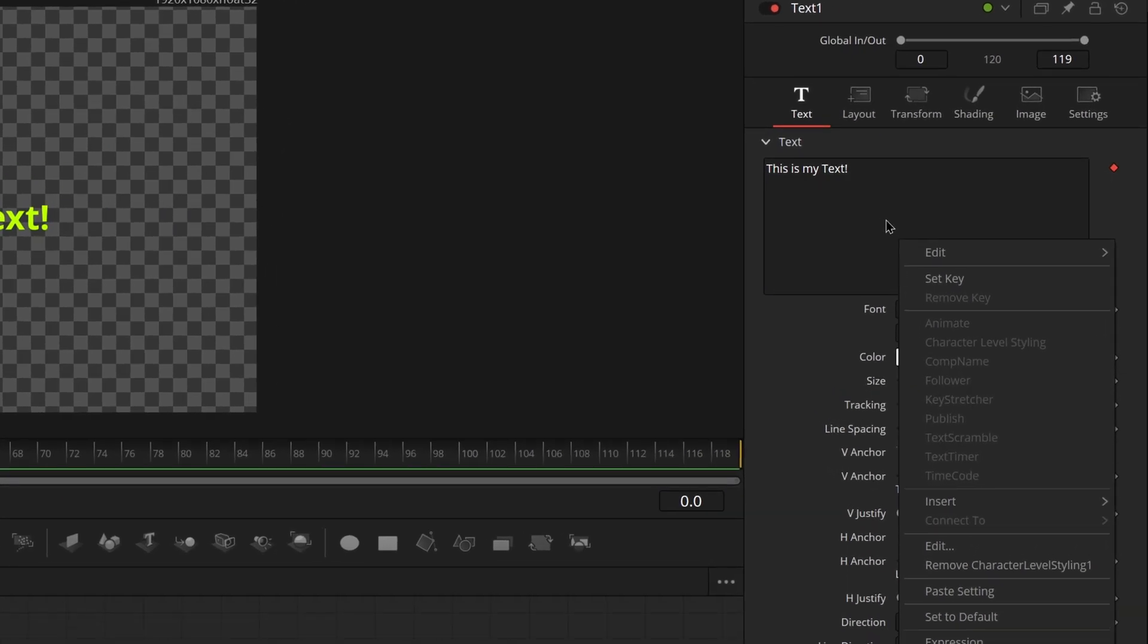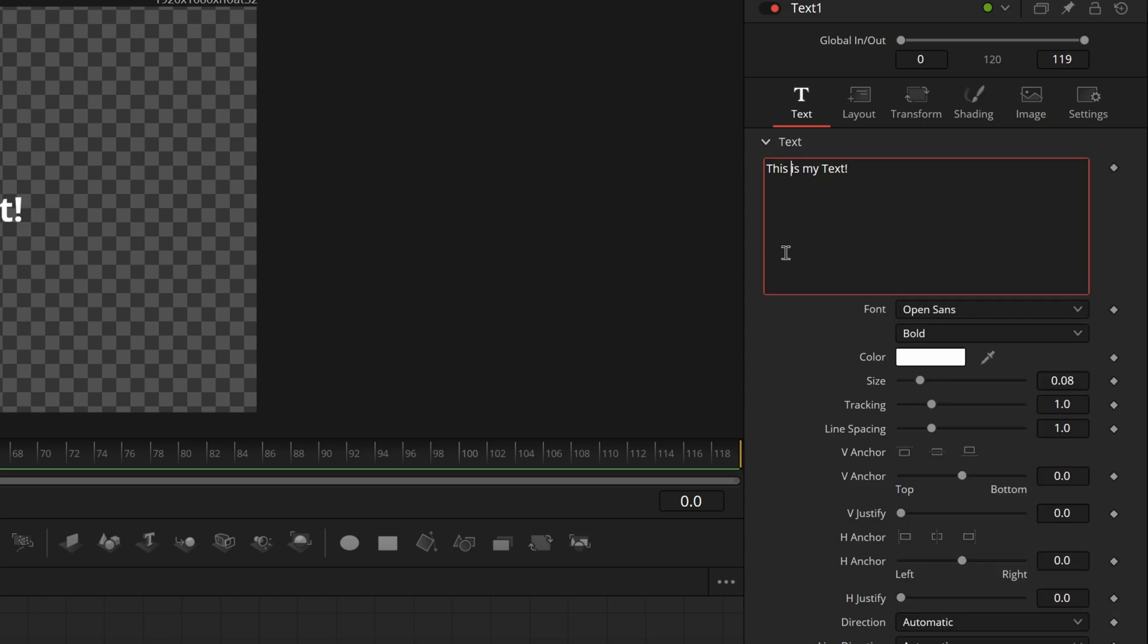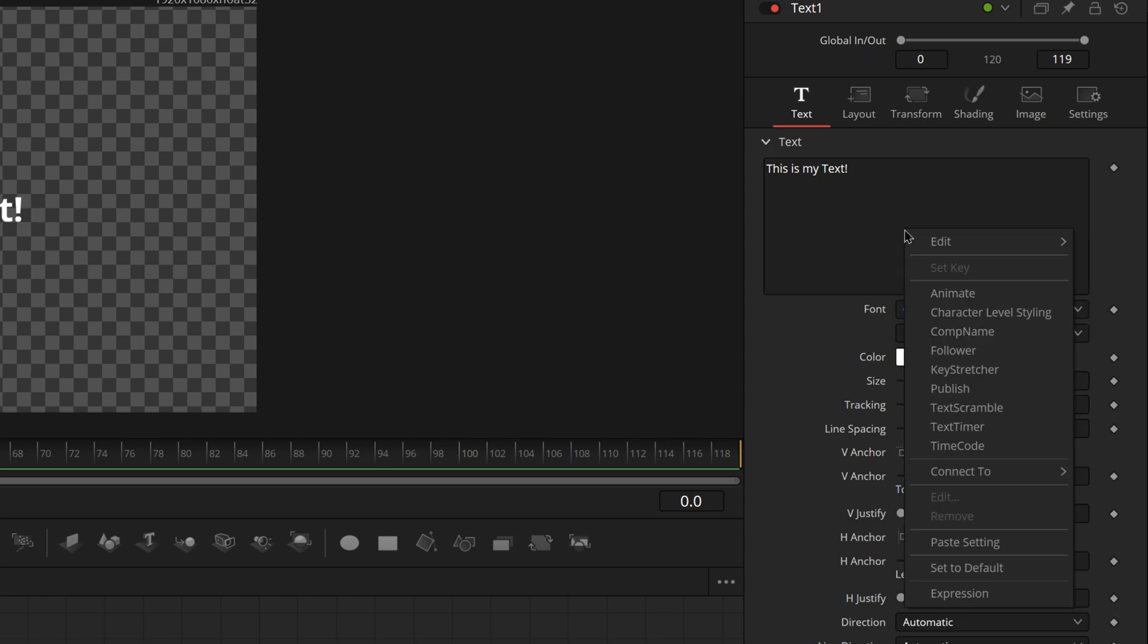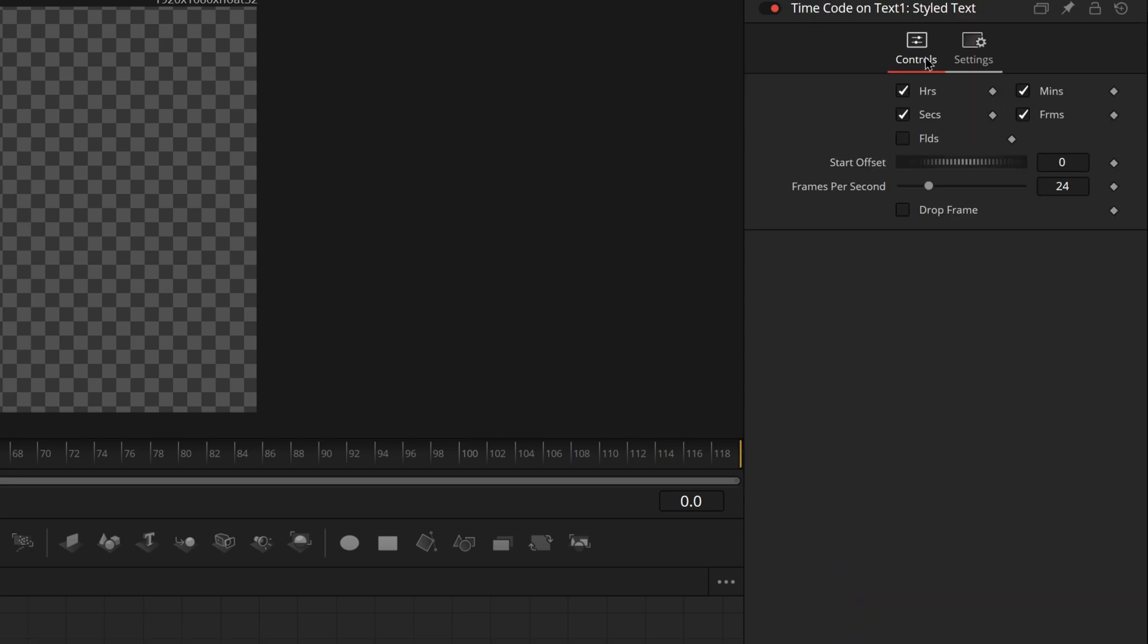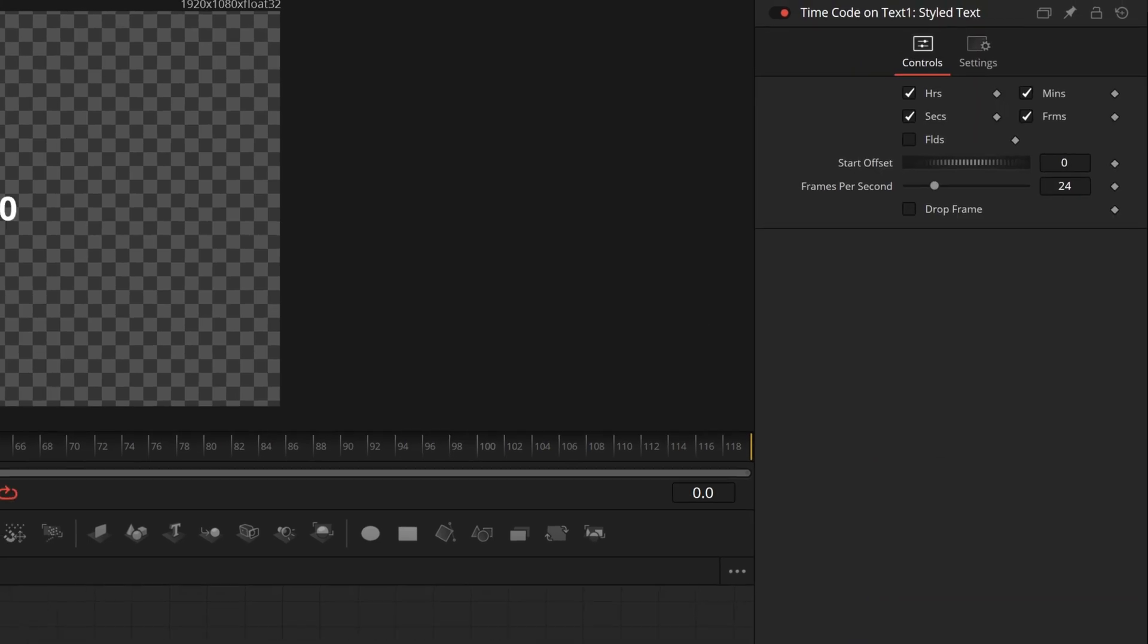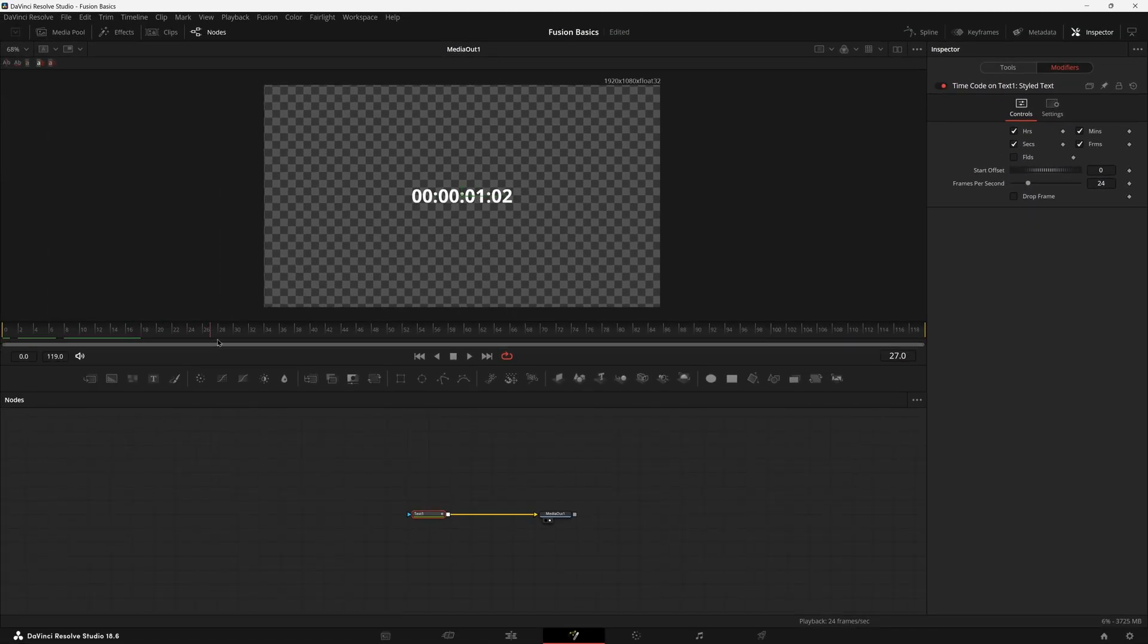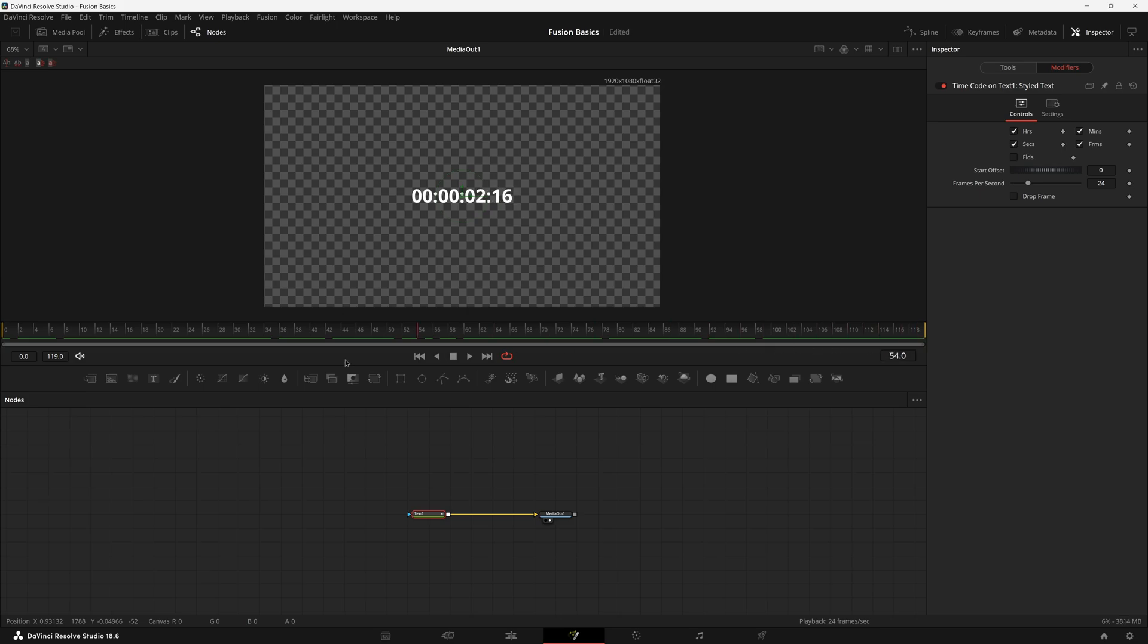Before we do that, we have to remove the character level styling from our box. Come down here after the right click and click remove character level styling. It'll just put our text back to default. What we're looking for is text code. I'll bring up text timer here at the very end because it's a little bit different. Text code is what we're looking for right now.